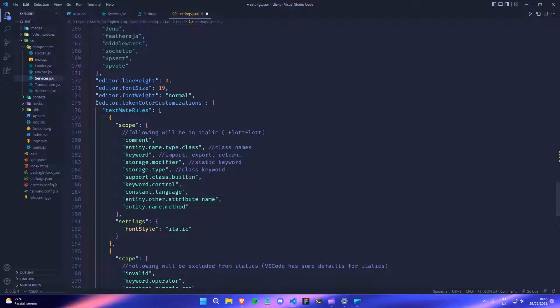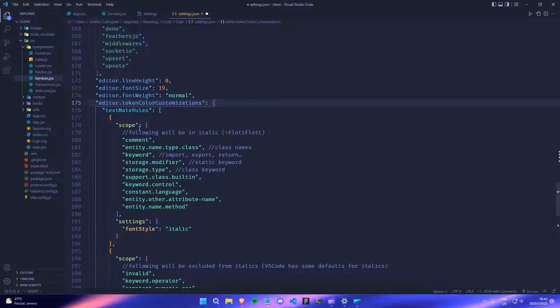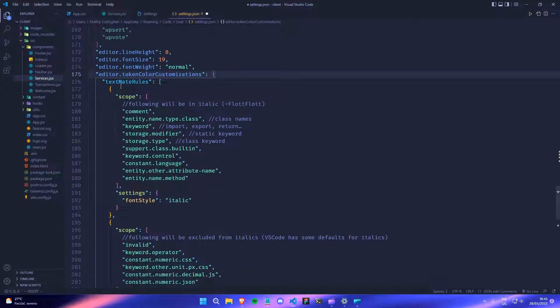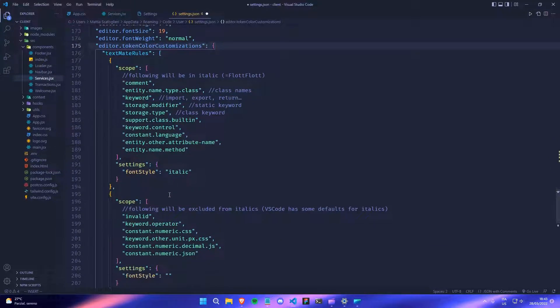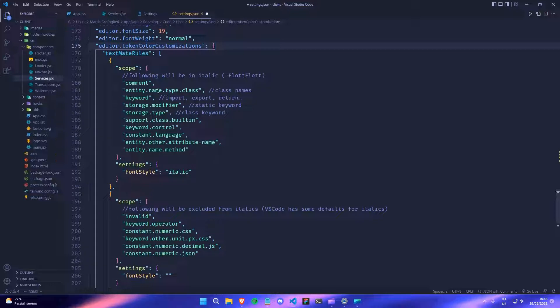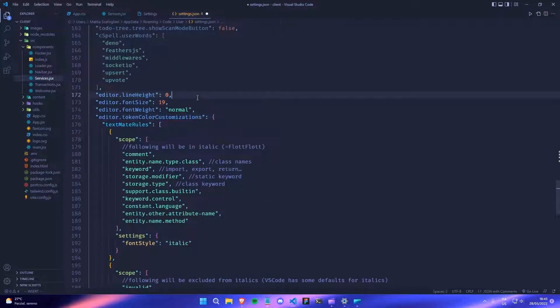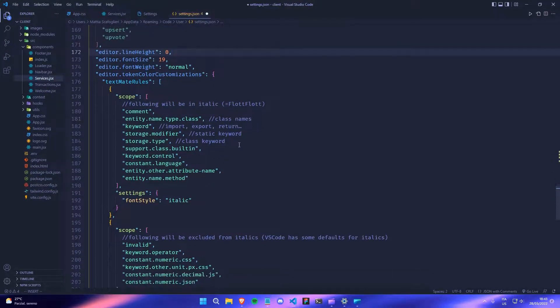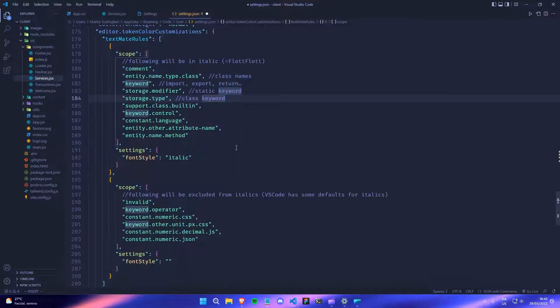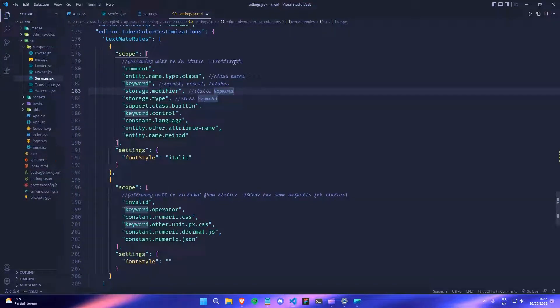And this is the text that I gave you. So editor dot token color customizations and you just paste the text here. And what it will do is it will apply the italic font style to comments, keywords and classes and other kind of special words that are important. And you can change these if you want. You don't have to keep this. This is what I liked the most, but if you don't like them, you can remove them or add some more.